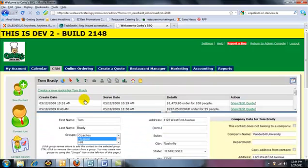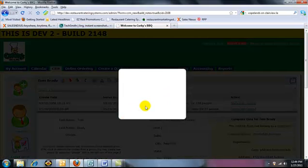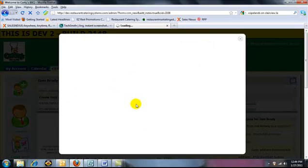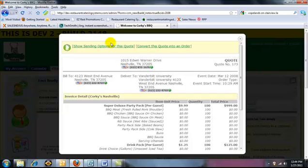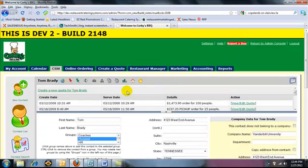I can view quotes. Same thing. Find a quote I want. Pop it up. I can show sending options for the quote. You can mail it, fax it, print it. And you can convert the quote into an order in a few keystrokes.